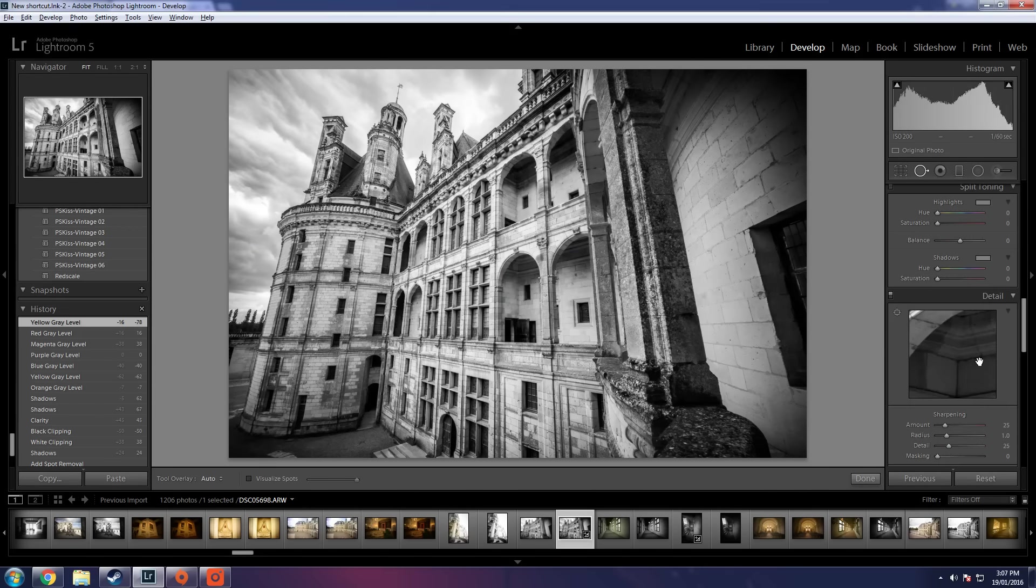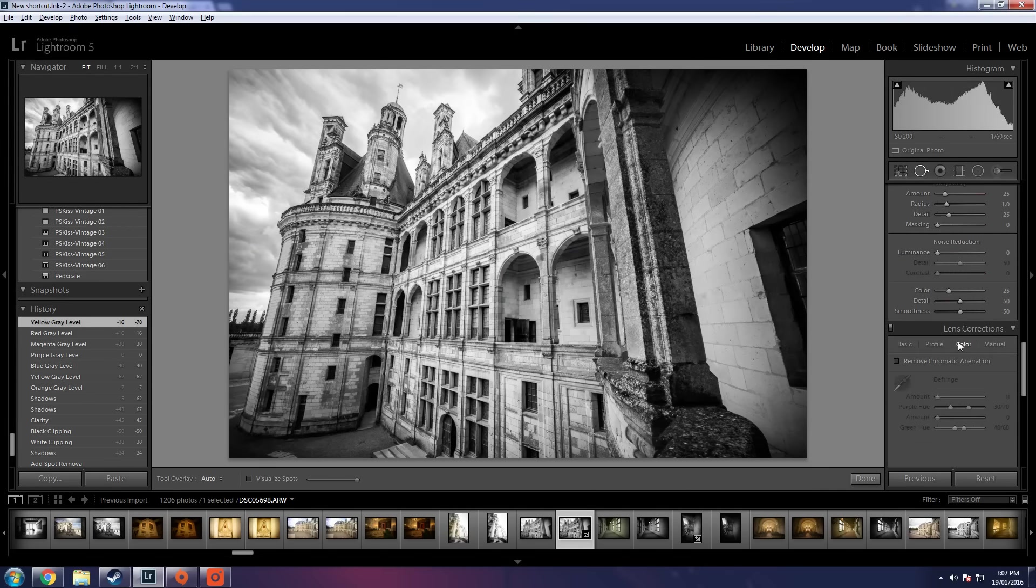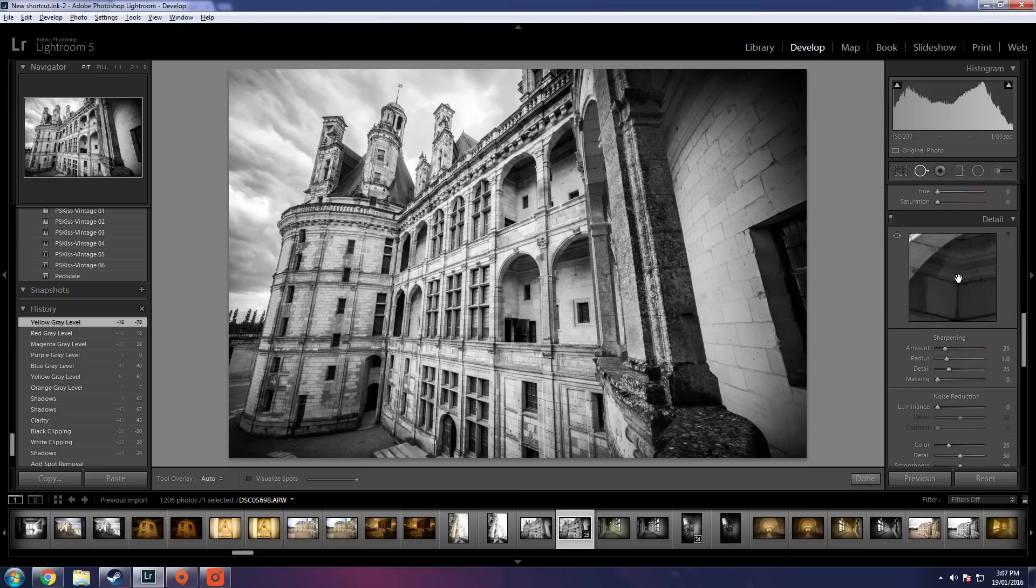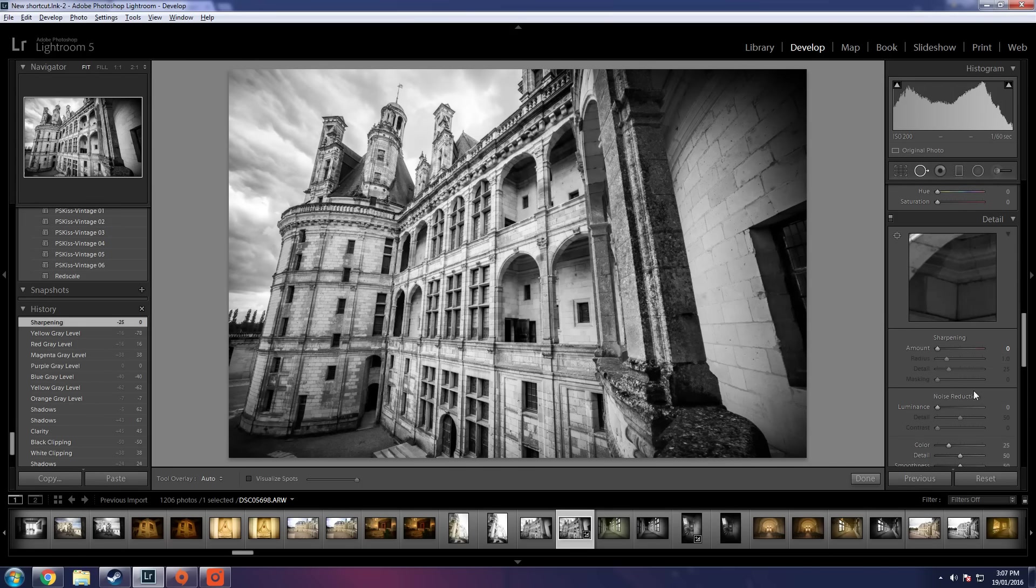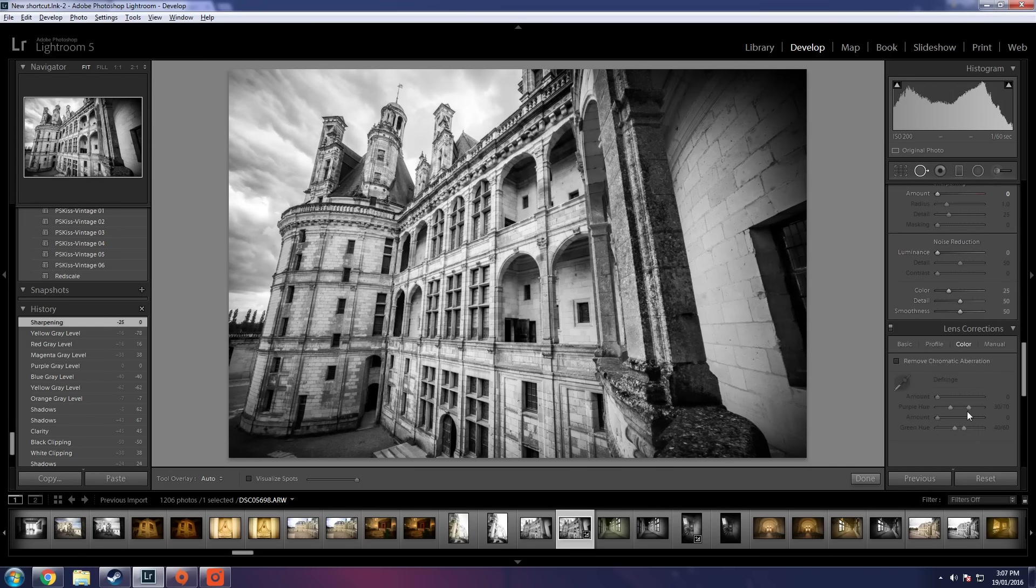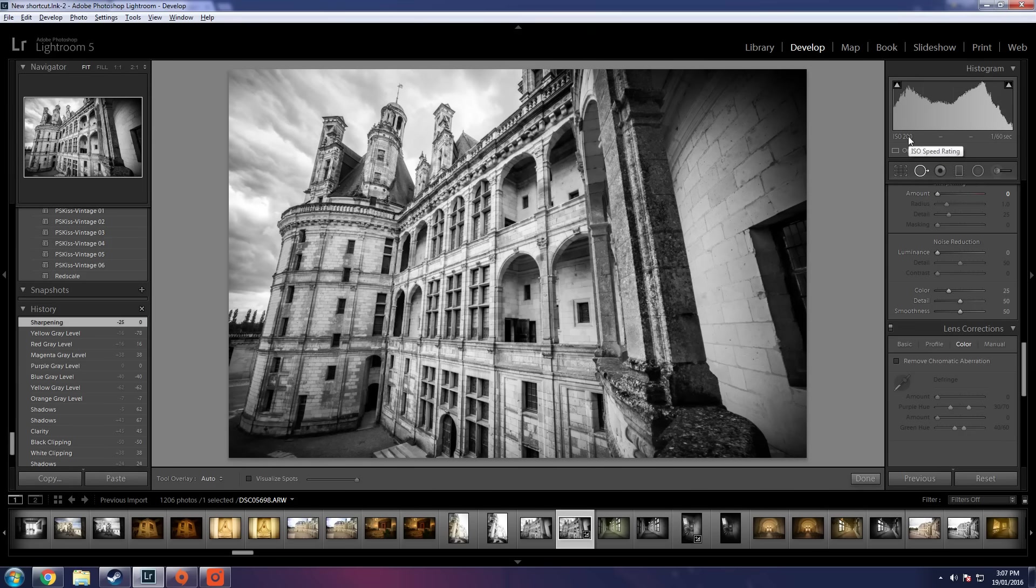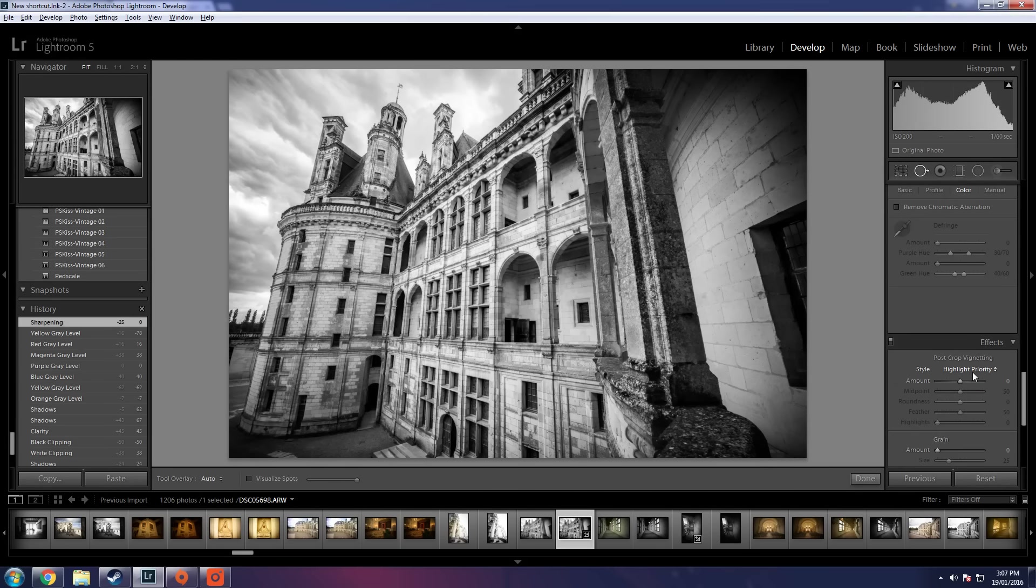We're at a minute 44. Now sharpening. I'm not going to add any sharpening because I don't think we need it. Don't need noise reduction either because I only shot this at ISO 200 on an A7 so it shouldn't be too much of a problem.